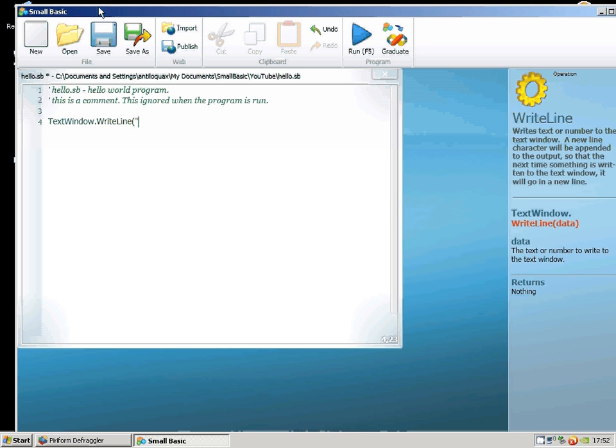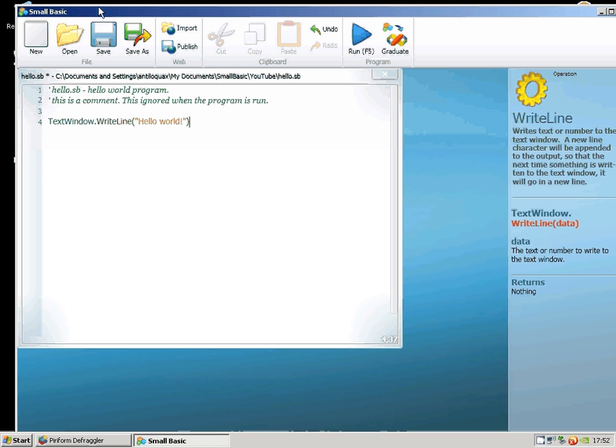So I want to do TextWindow.WriteLine Hello World. You'll notice that I'm putting quote marks around what I want to be printed out and brackets around that whole thing.